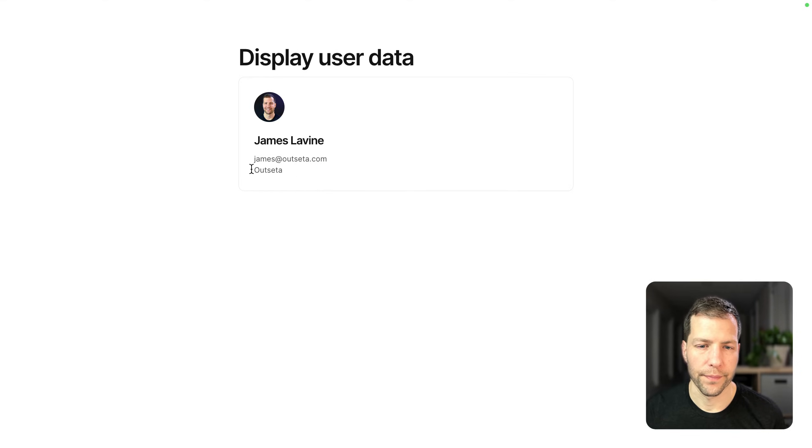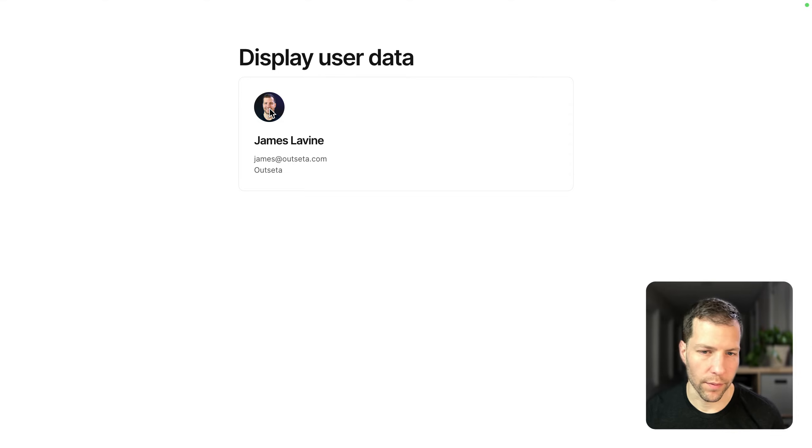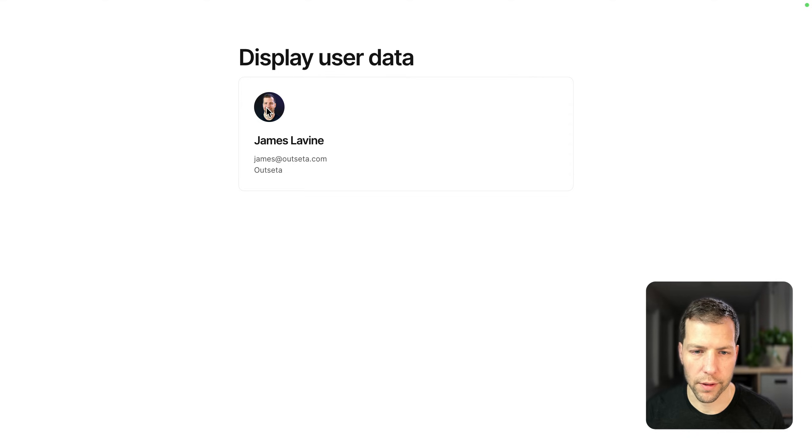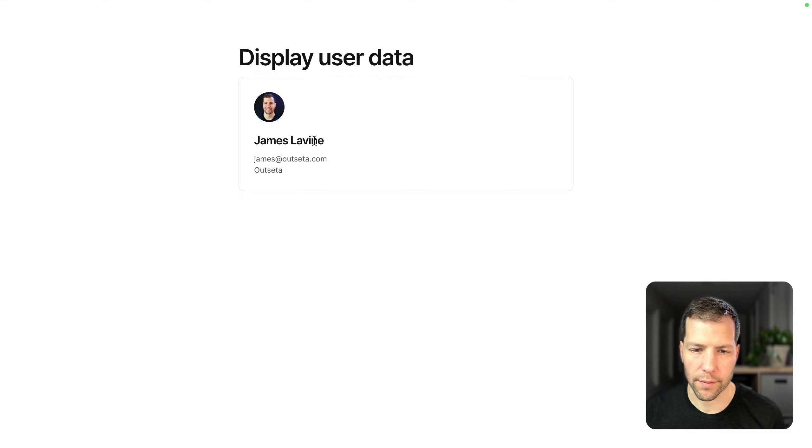And there we go. We can see that the data is coming in from the Outseta logged in user. We've got a profile image, first name, last name, email, and company name.